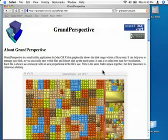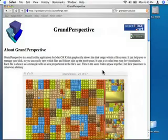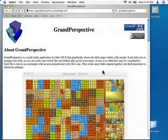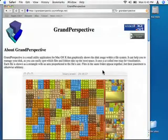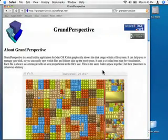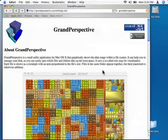Welcome back, readers, to another episode of the Map Store Blog videocast. Today's videocast involves the application Grand Perspective. Using this application, you can find the large files on your computer.